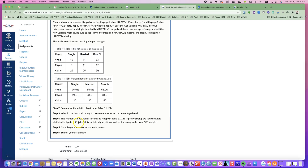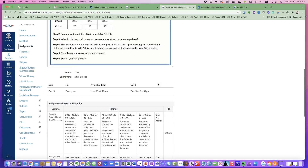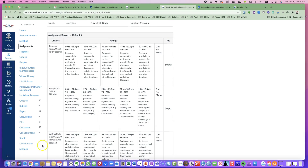Here we're showing the actual numbers, here we're showing percentages, and then we're showing percentages if you're happy or not. You're going to discuss all of that. Also explain why the instructions say to use column totals as a percentage base — give your rationale as to why you believe that is the case. In step four, you're going to discuss the relationship between married and happy and whether you think it's statistically significant. Remember, it is statistically significant and pretty strong in our total sample.